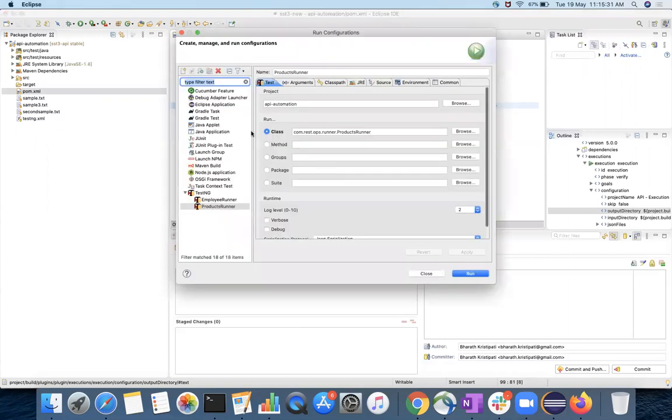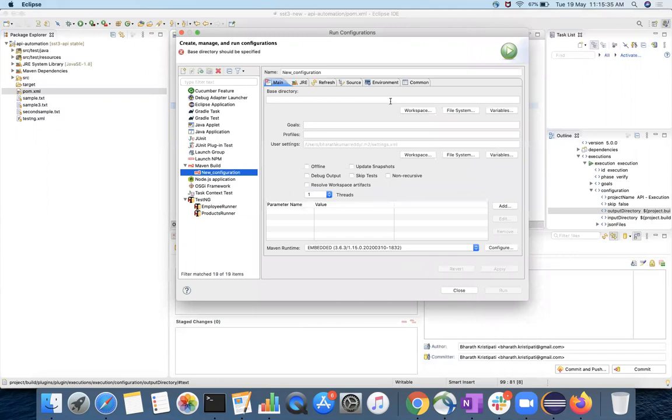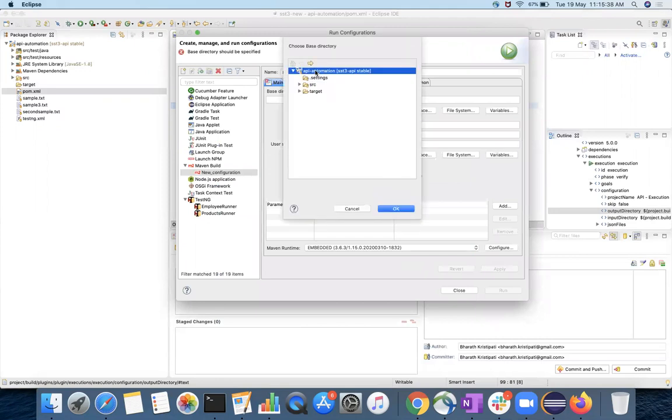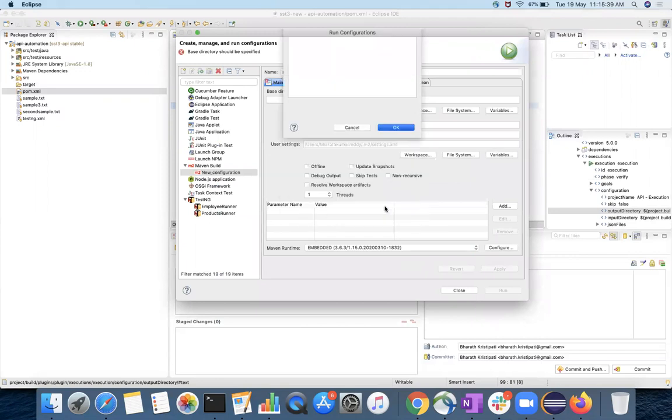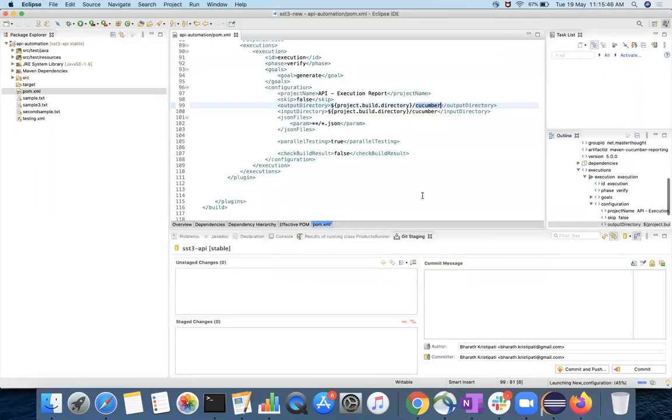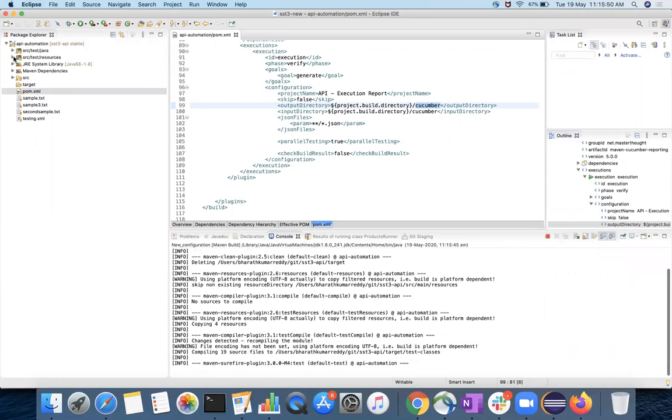Here you have to choose the project. Got space. And goals is clean, verify. Then apply, run. So it has some feature files we have. The feature files, if you see this employee feature and then product feature.